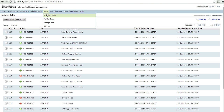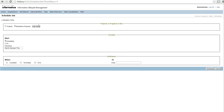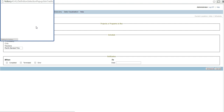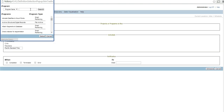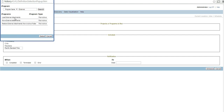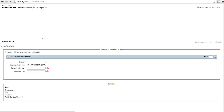To run the standalone job for the load external attachments, we will go to the schedule job. Then we will select the external attachments and select the load external attachment program type file archive job.